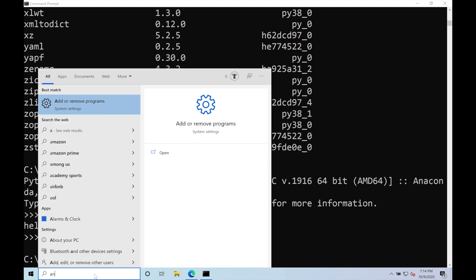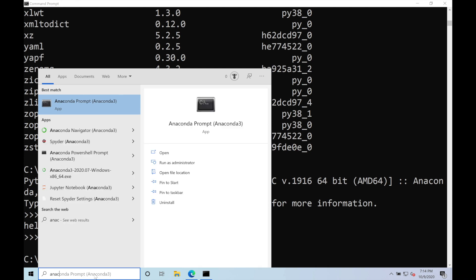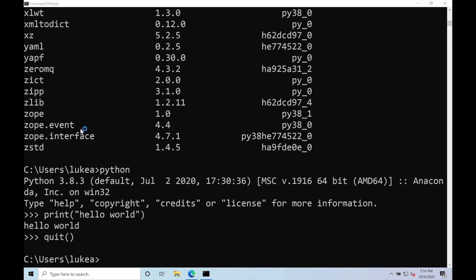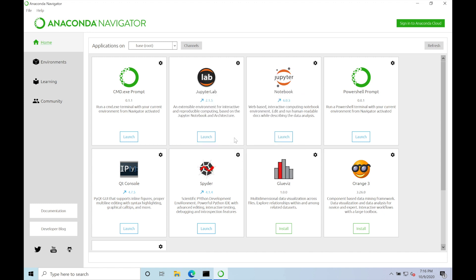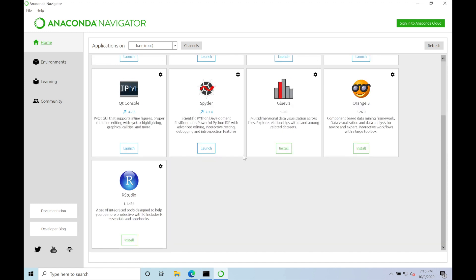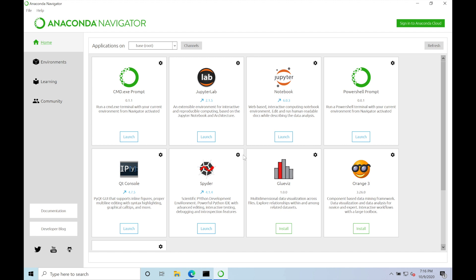Additionally, we can come down to the search bar and type in Anaconda and go to the Navigator. From there, the graphical user interface will pop up for Anaconda Navigator. We can see all the different packages that are available and all the different third-party modules available to access inside of Anaconda.